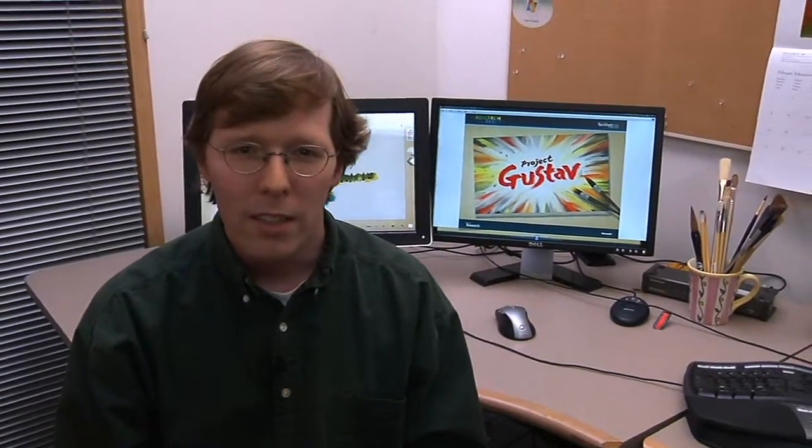I'm Bill Baxter with the XCG Application Incubations Group, and we're here to tell you about Project Gustav today, which is what we've been working on. It's a realistic painting experience.